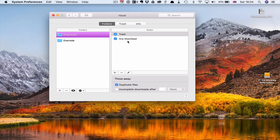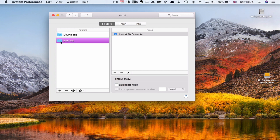Some of you will say, doesn't macOS have this built-in feature? Well, it does now, but before it never did. What I've done is I've actually created the Evernote folder here, and I have it in my favourites so I can click on that. It's just an empty folder at the moment.